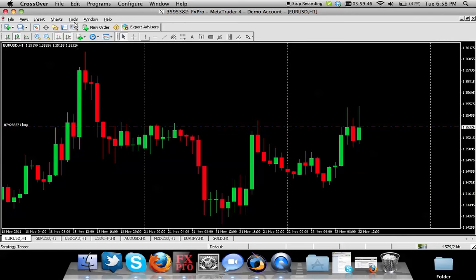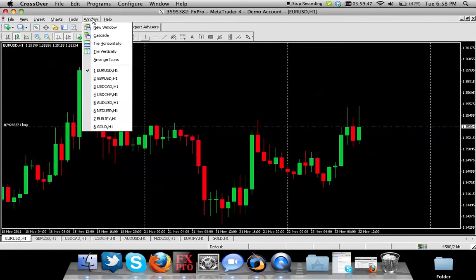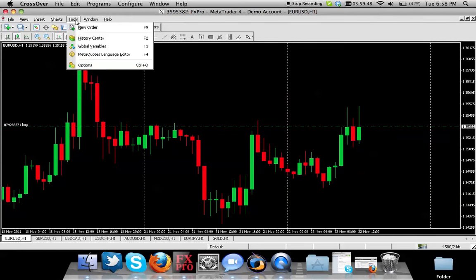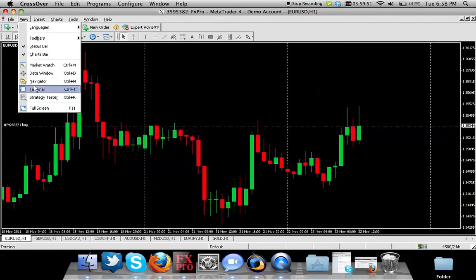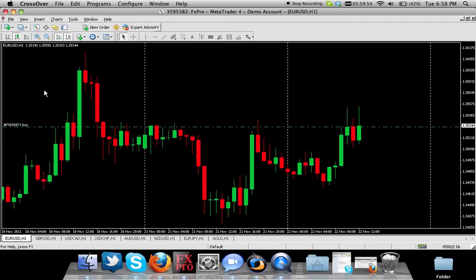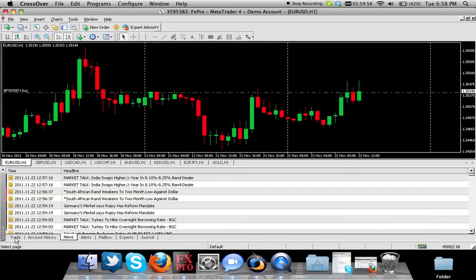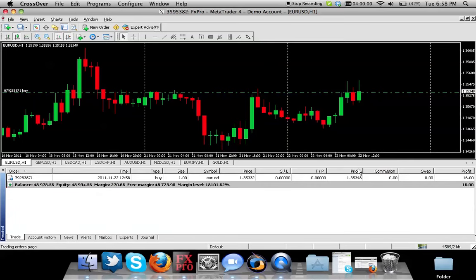If you do not have this button, you can go to View and you will see Terminal, or you can press Ctrl+T on your keyboard. Once you see terminal on the bottom left, you will see the button called 'Trade.' You will see your trade running right now.